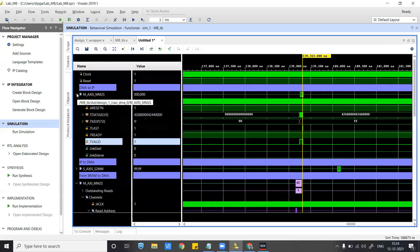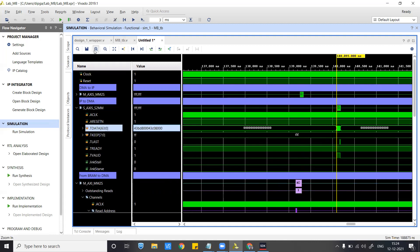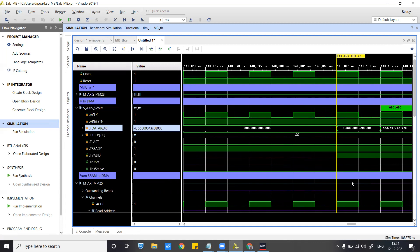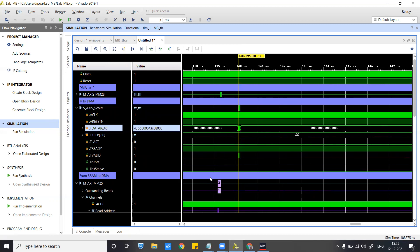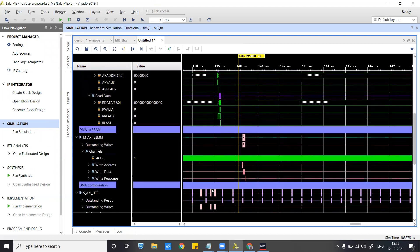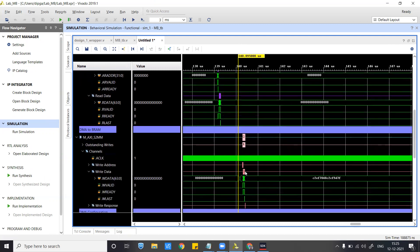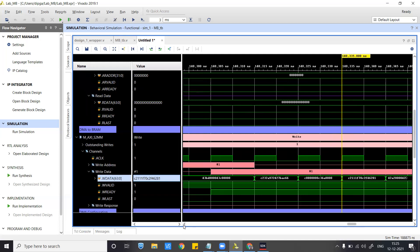Once data goes inside the FFT, you expect the output to come from IP-to-DMA after some latency. Here you have the data output in hex. This should be similar to what we had in the previous lab. Then from DMA back to BRAM, some writes will happen — the output data will be stored there as well. This hex data will be verified, and it is being stored in the BRAM.